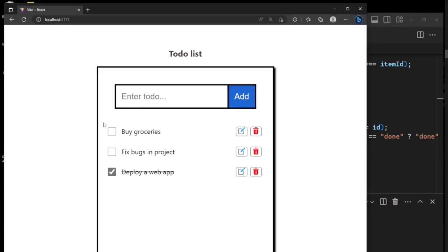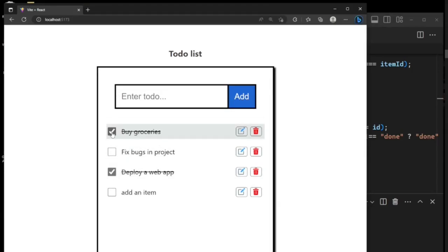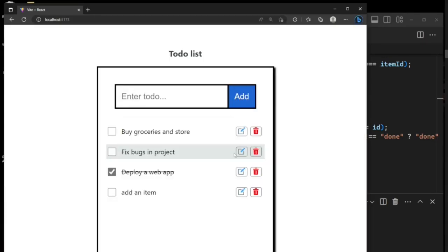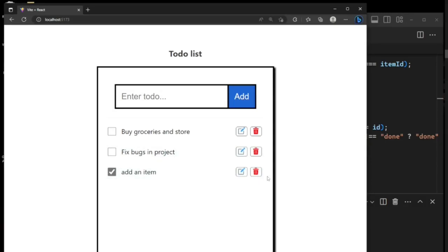So we are able to add an item, we are able to check the to-do item that has been done, and we are able to uncheck it if we change our mind. You're able to edit an item — like 'buy groceries and store' — and then we save the changes. You can see the changes being applied, and then we can also delete done items or checked items.